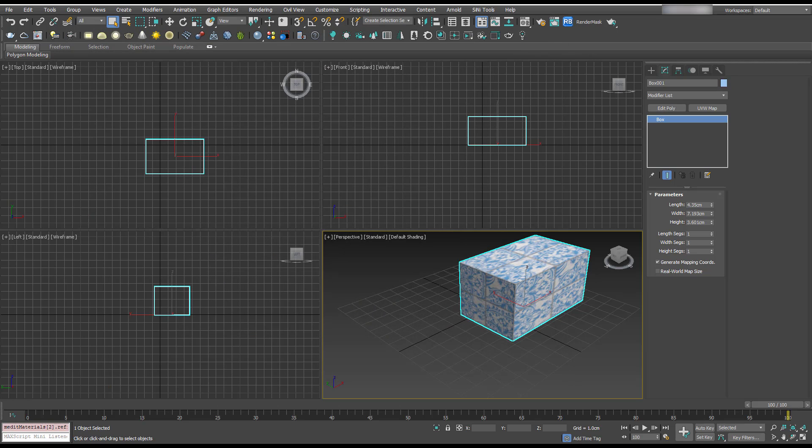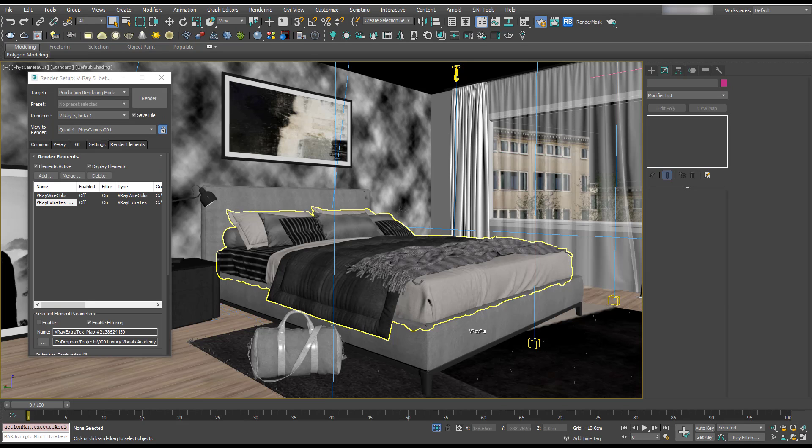All right, I'm going to open up one of our scenes from our tutorials to take a look at the V-Ray frame buffer.